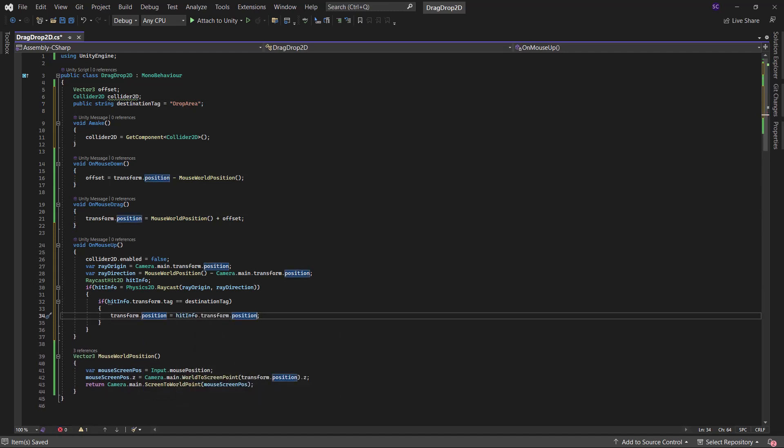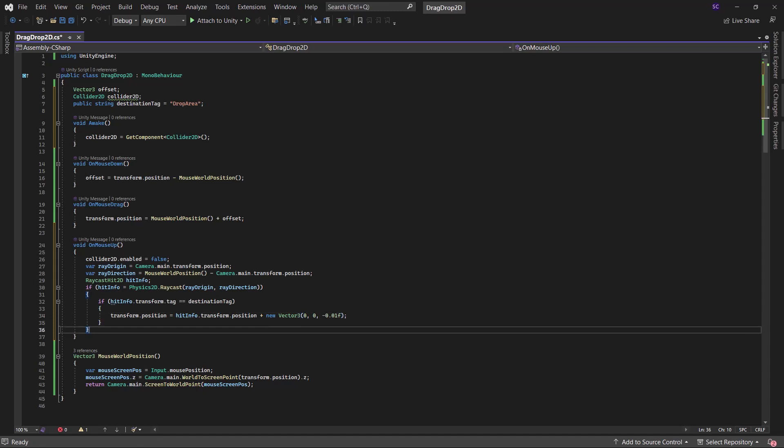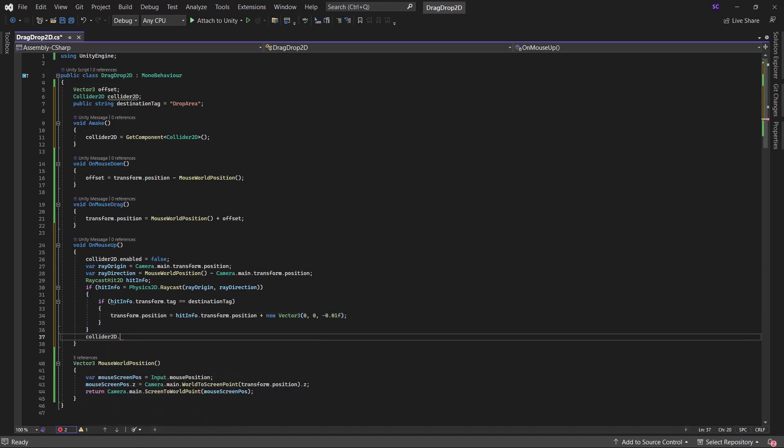To avoid conflicts between the circle and the drop area colliders, we will snap the circle slightly above the drop area, ensuring it can be picked up again. Finally, re-enable the collider.